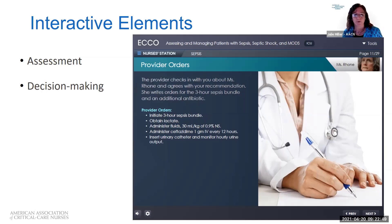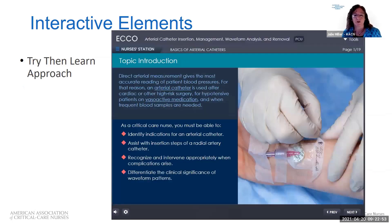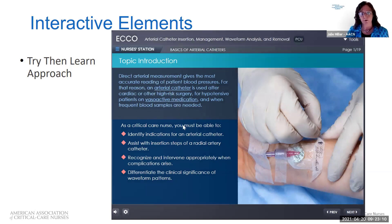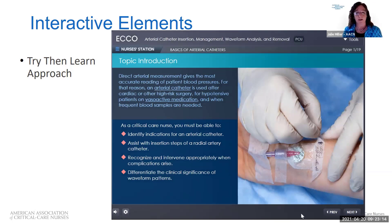ECHO is also built on a concept called 'try then learn.' In try then learn, it's really important that the learner understands what this is. What try then learn does is it presents some content to the learner and then allows the learner to make decisions about that content without really having the full knowledge that they need.